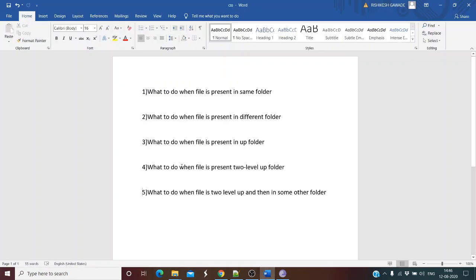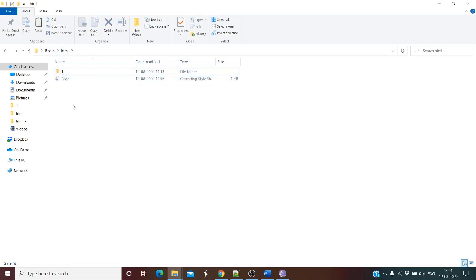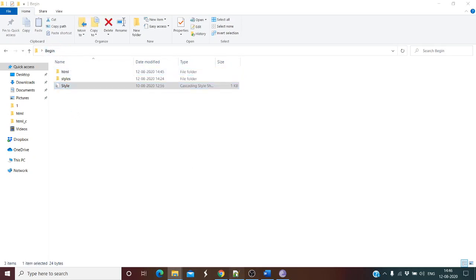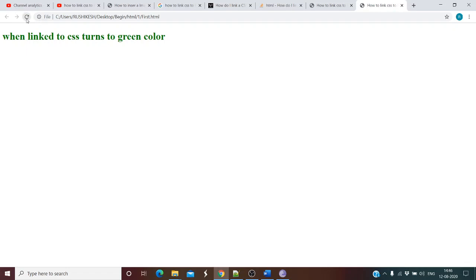What to do when the file is present two levels up? We cut the file and move it two levels up. In that case, all you have to do is add one more ../ — so use ../../style.css. Save and refresh, and the color has changed — the styles have been applied.